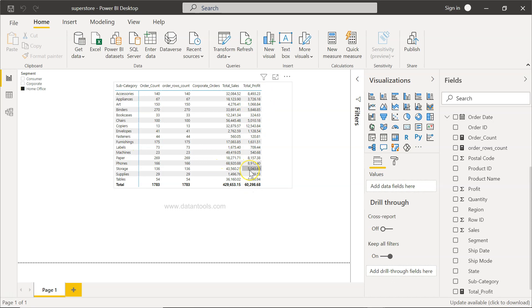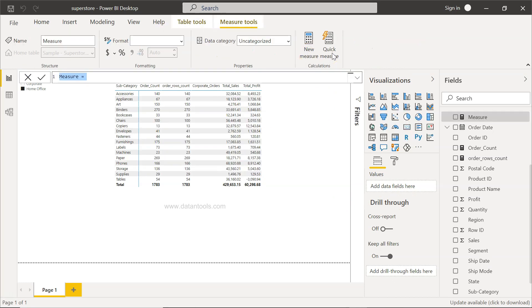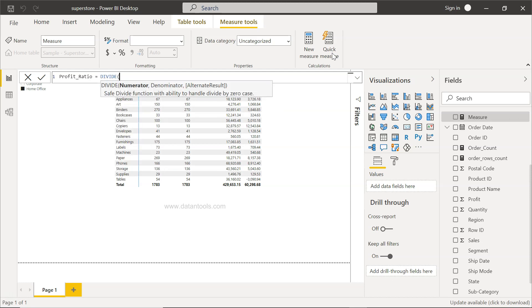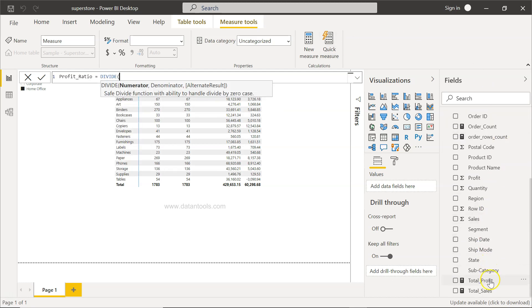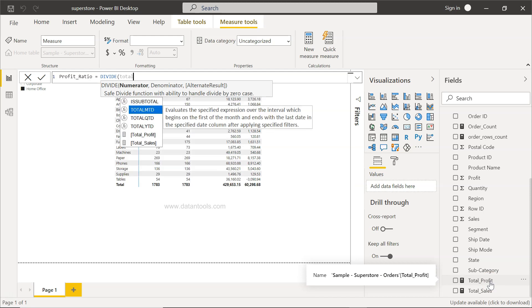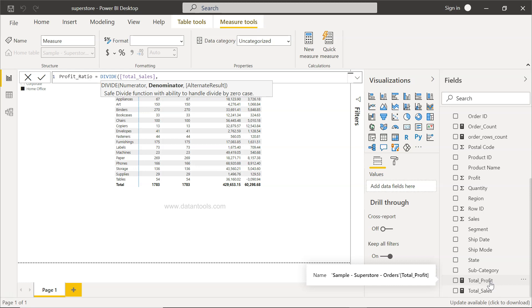How can we do that? Well, for that we will go to new measure. Give it a name, profit ratio. After profit ratio equals to divide, we will have numerator which will be total profit. Total profit and total sales are the two things. What we want first is the total sales divided by total profit. You will not use the forward slash or the divide sign, but you will use total sales, comma.